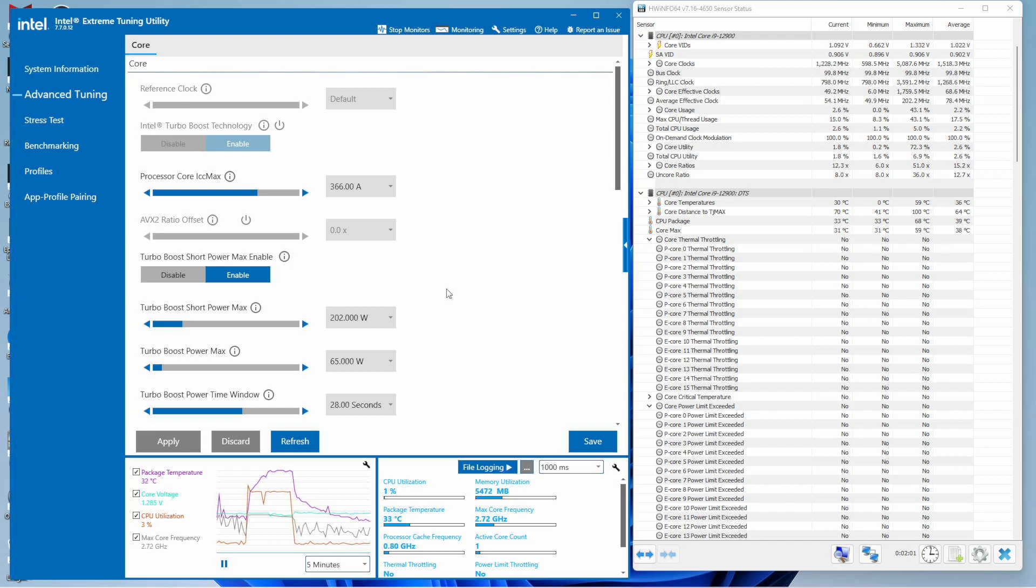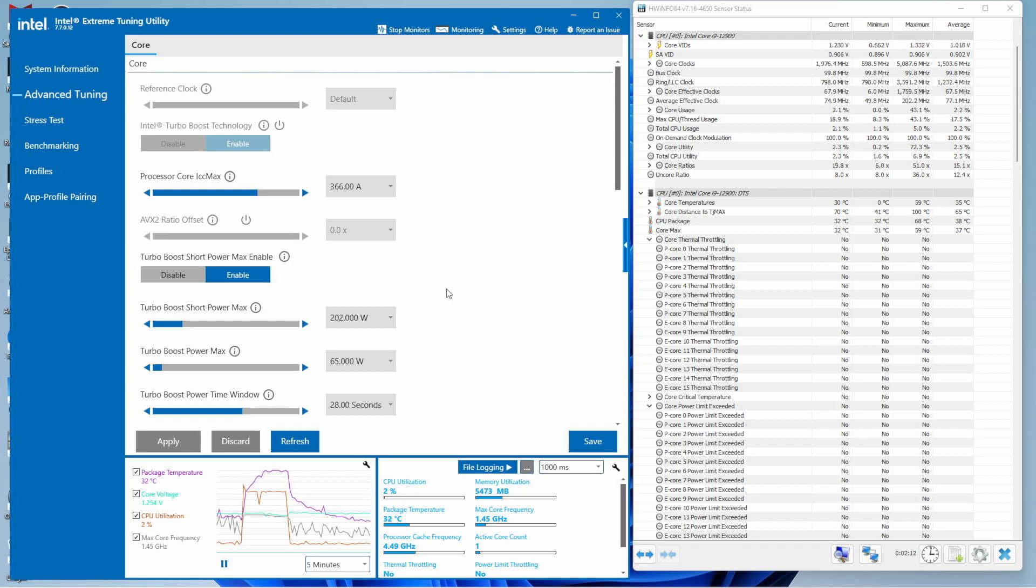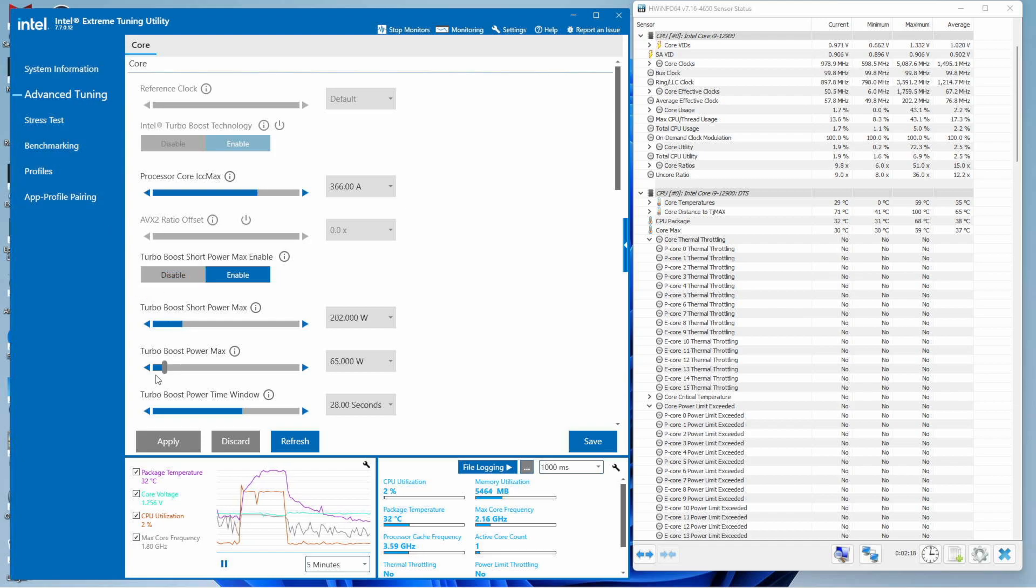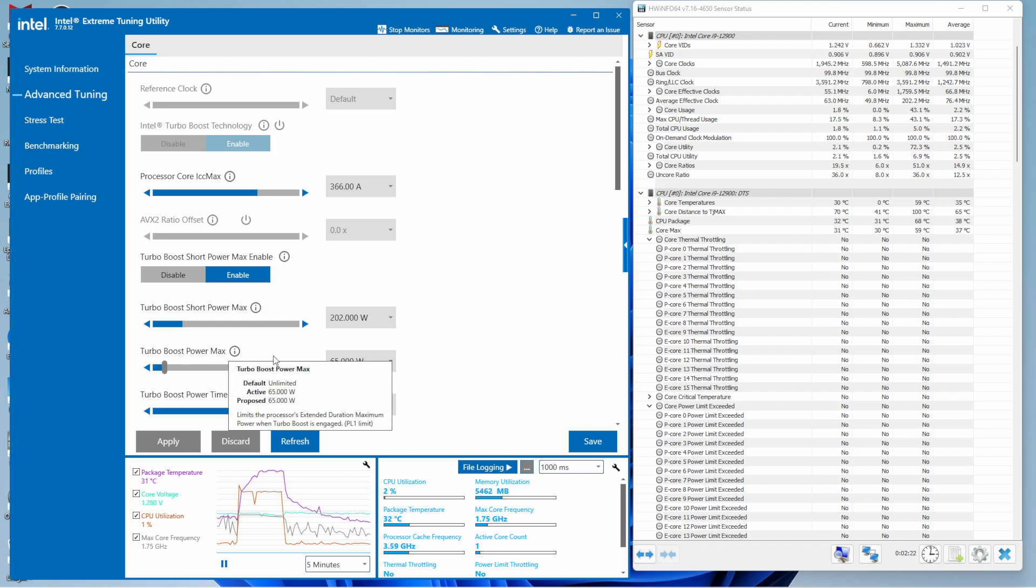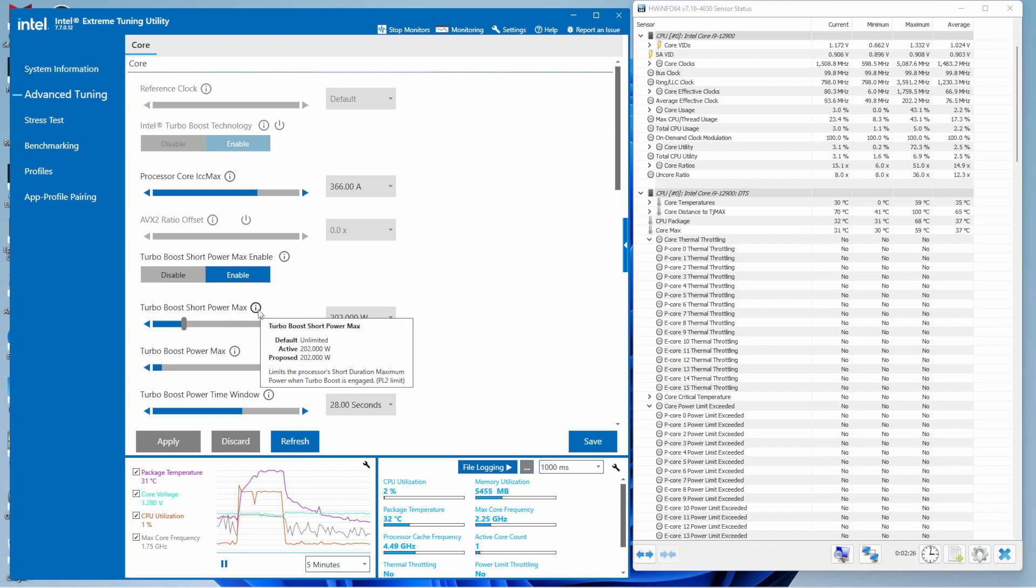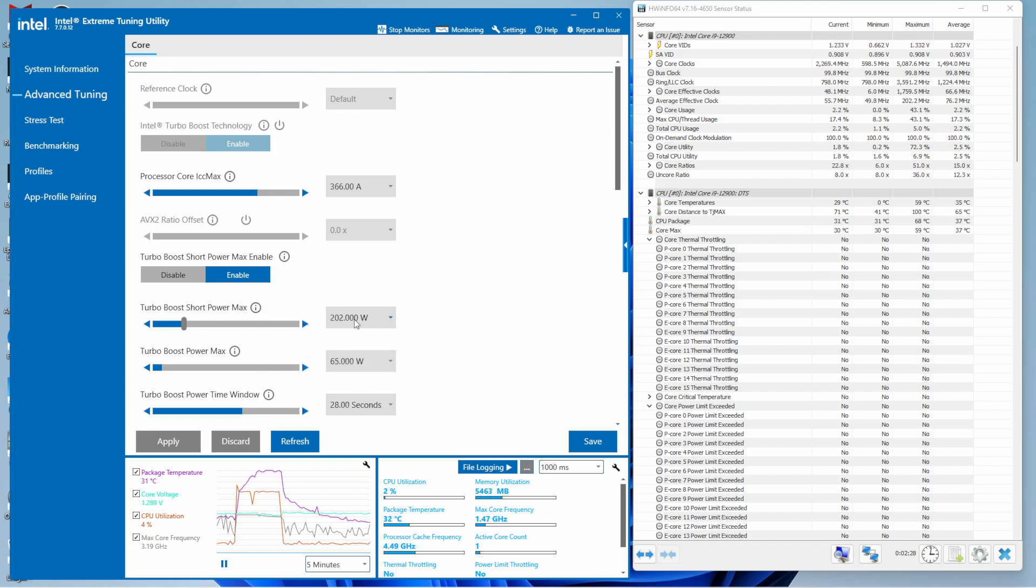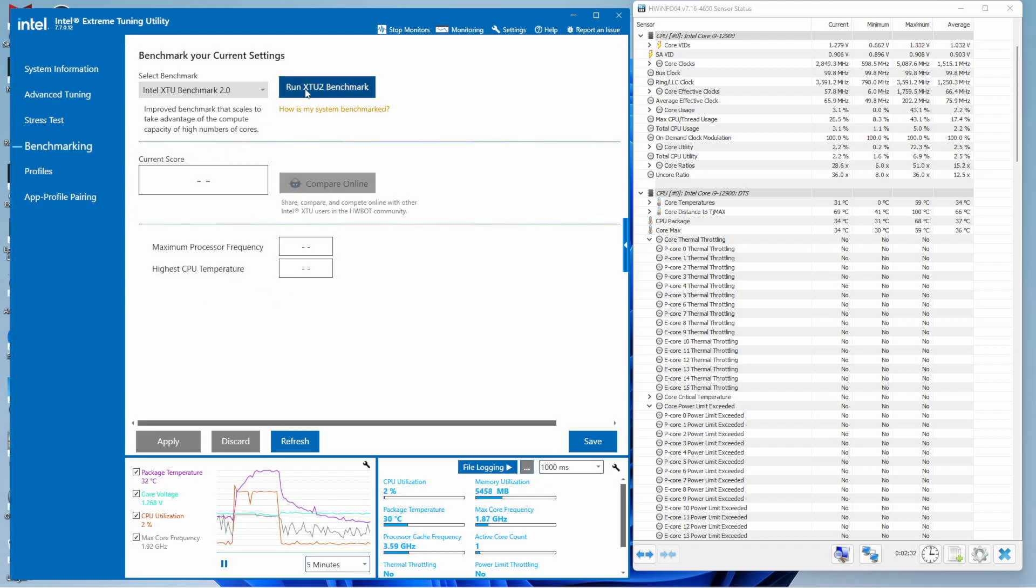Let's run the benchmark built into Intel's Extreme Tuning Utility. Before we do that, the default power limit settings: PL1 is around 65 watts, and PL2 is somewhere around 202 watts.